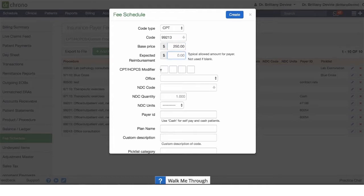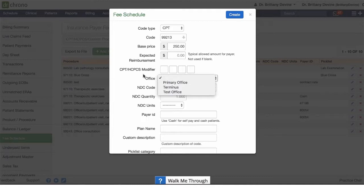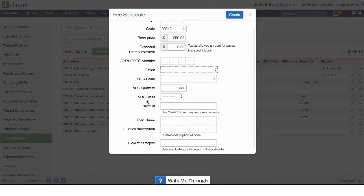You can include any modifiers associated to that code. If you have multiple offices and within each office you have a different price for this, you'll be able to select the office as well associated with that code.